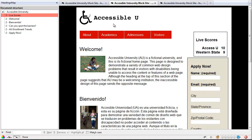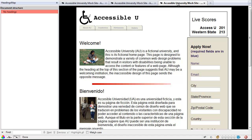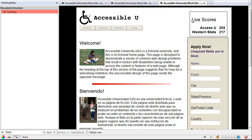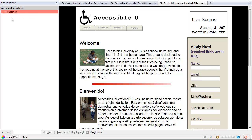Now let's look at a page that has even more problems. This page here has actually no headings marked in it at all. All the text like Welcome and Live Scores looks like a heading simply because the font has been made larger and bolder. And you'll see over here in the panel it says that there are no headings present.